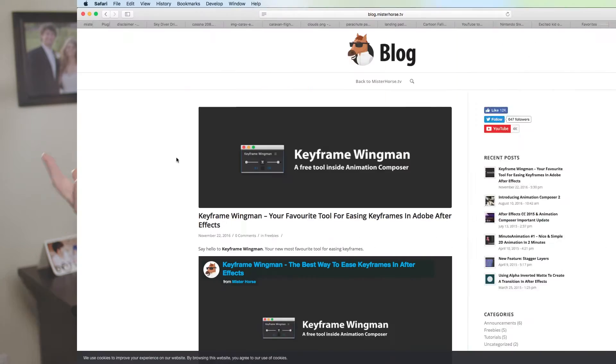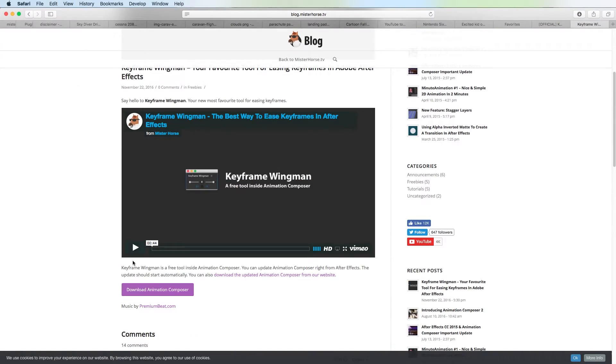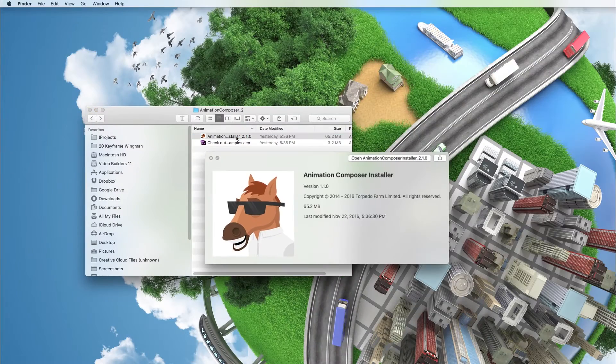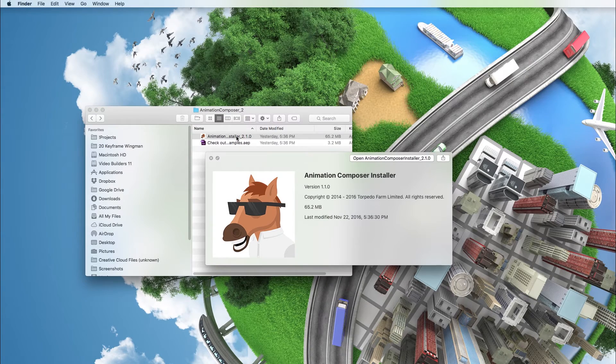Once again, the link is below. You'll download a tool called Animation Composer — Keyframe Wingman is a tool that's inside of that. If you stick with me, I'll show you what the installation process looks like and how I like to use it.